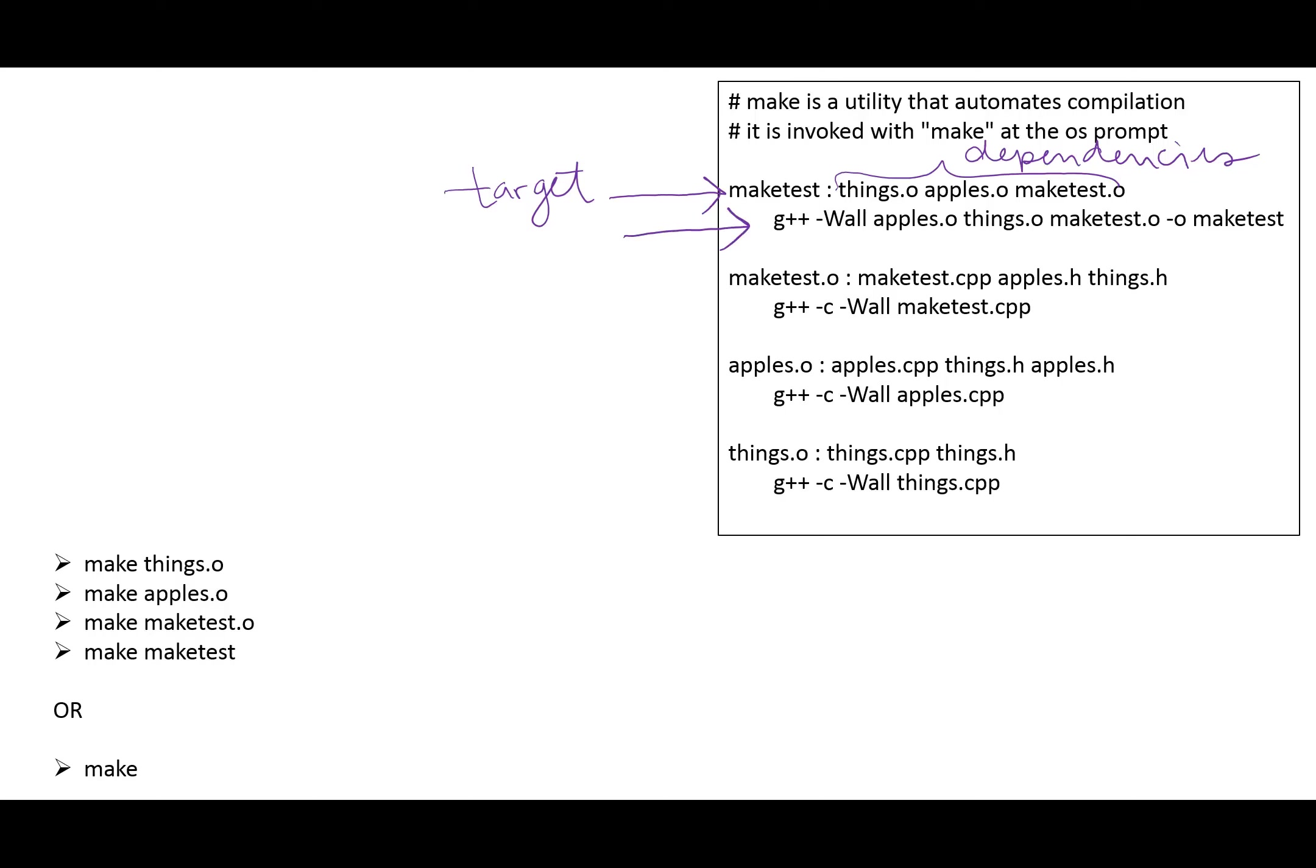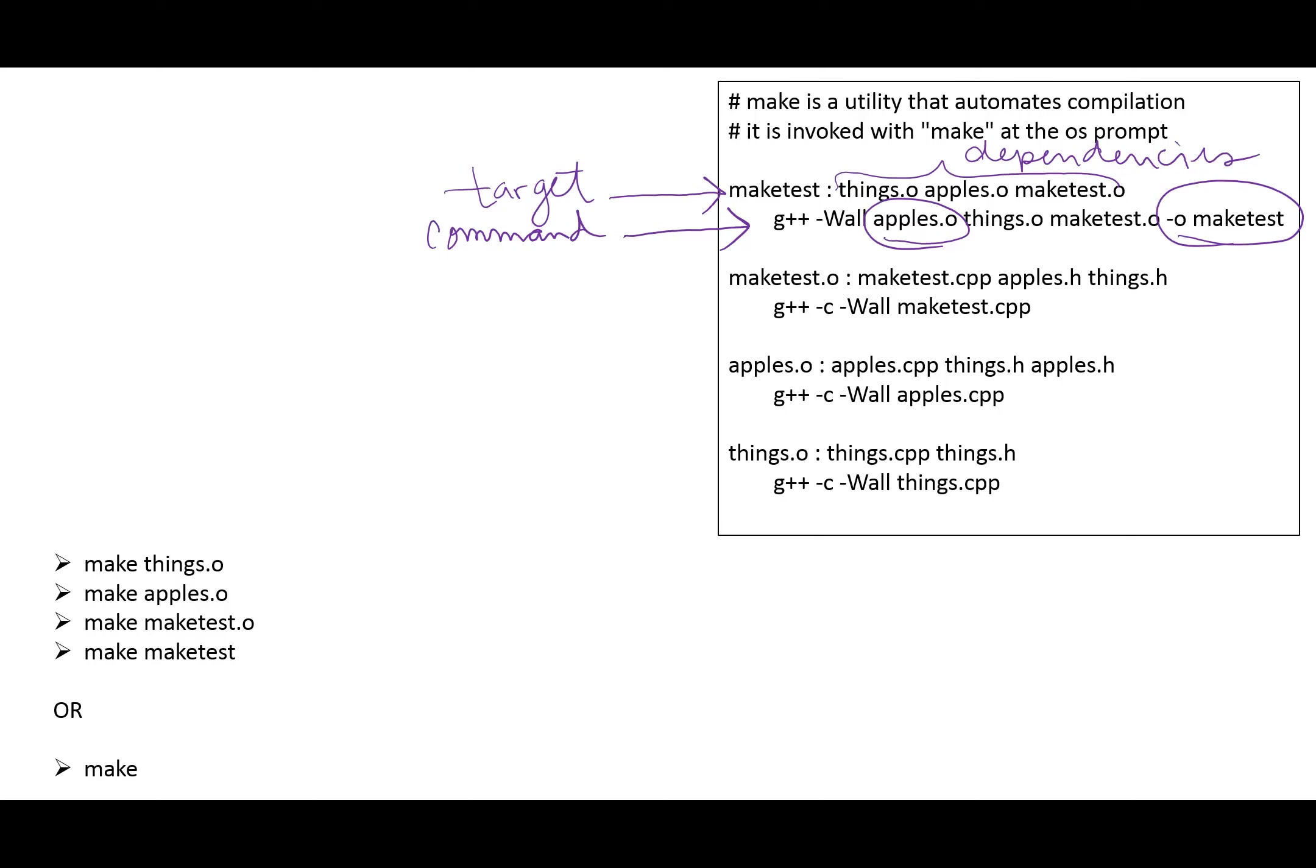And if it does need to get made, then this is essentially the command that gets invoked. And that's essentially what we would do if we were at the command prompt of our operating system. So here we can see that we want to create the executable maketest. It has the dependencies of those object files. And when we go to compile, we're using those object files. So essentially we're linking here instead of compiling and generating that output file of maketest.